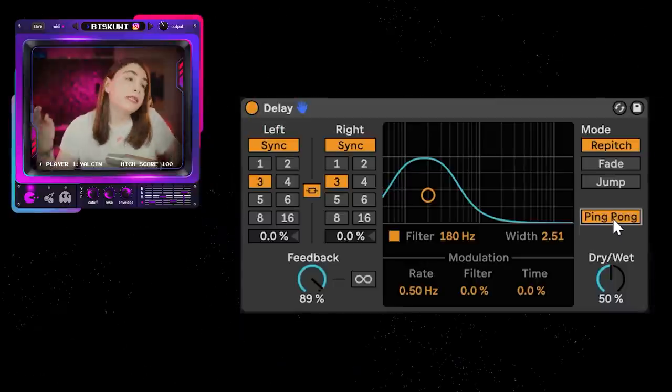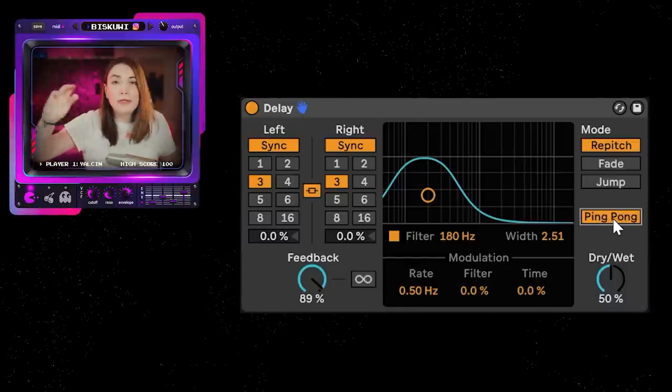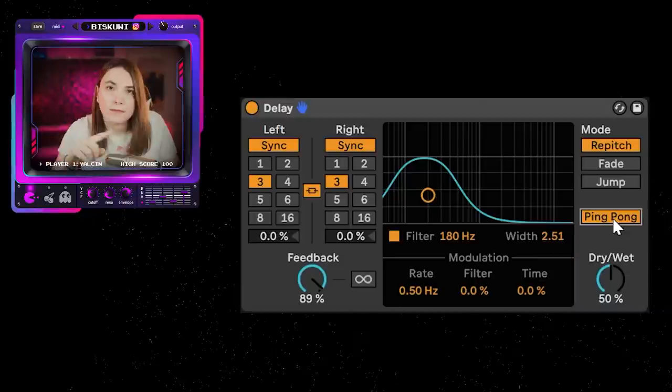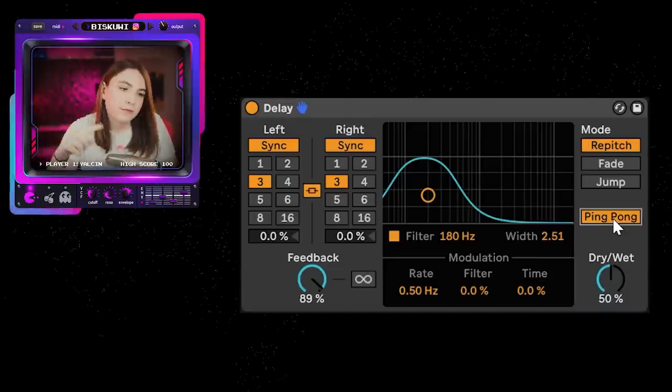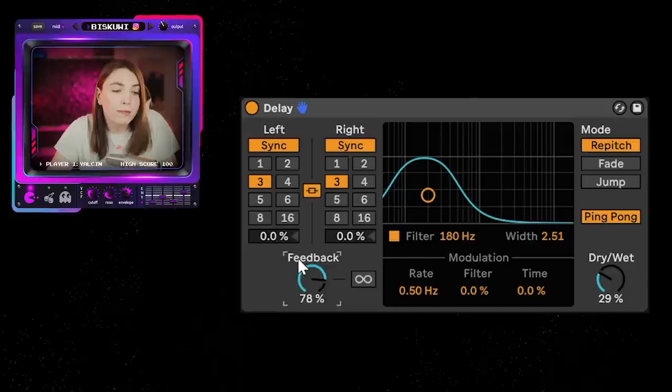You'll often see this spread on the stereo as well, so we'll put it in ping pong. See how long the delay tail goes — it almost becomes like a reverb.